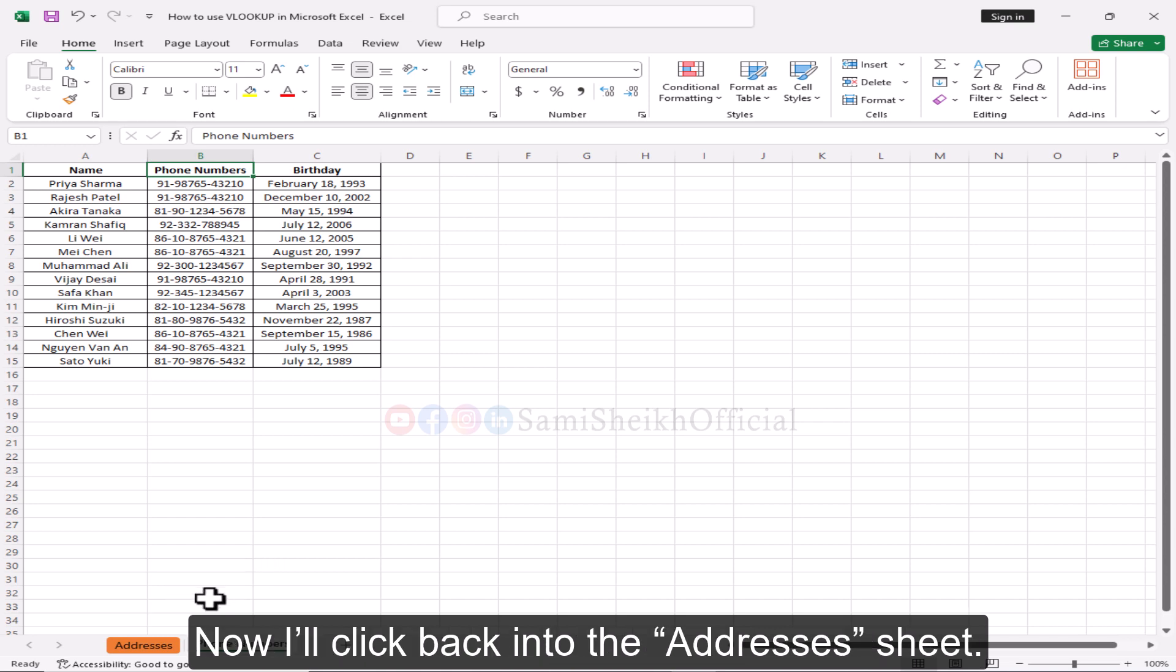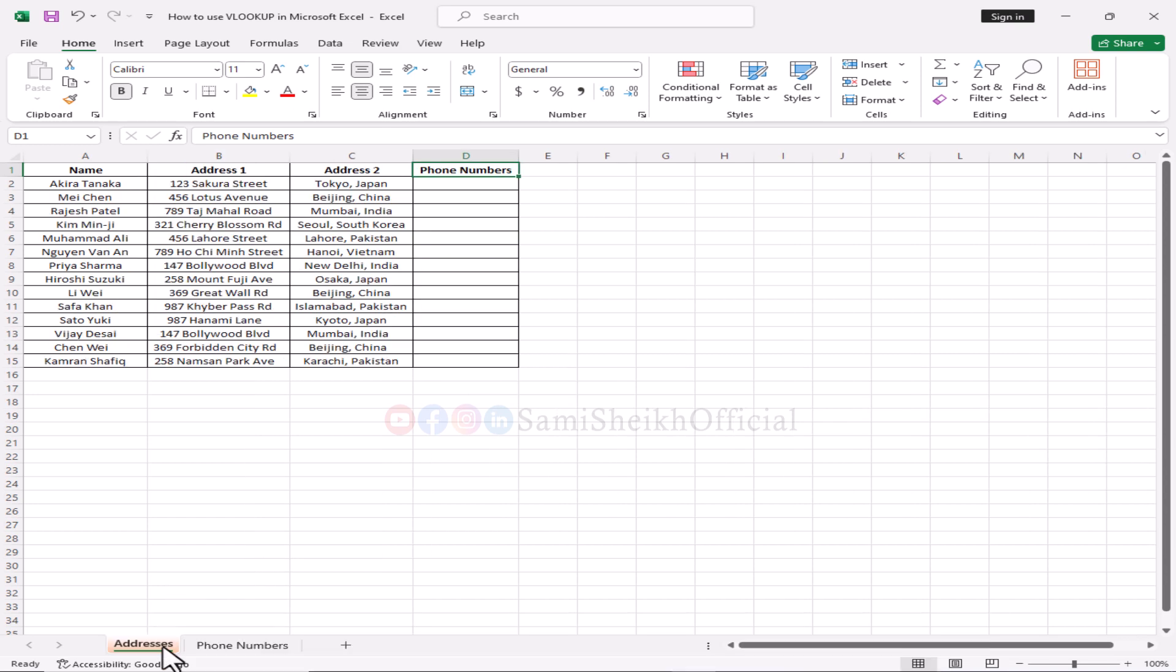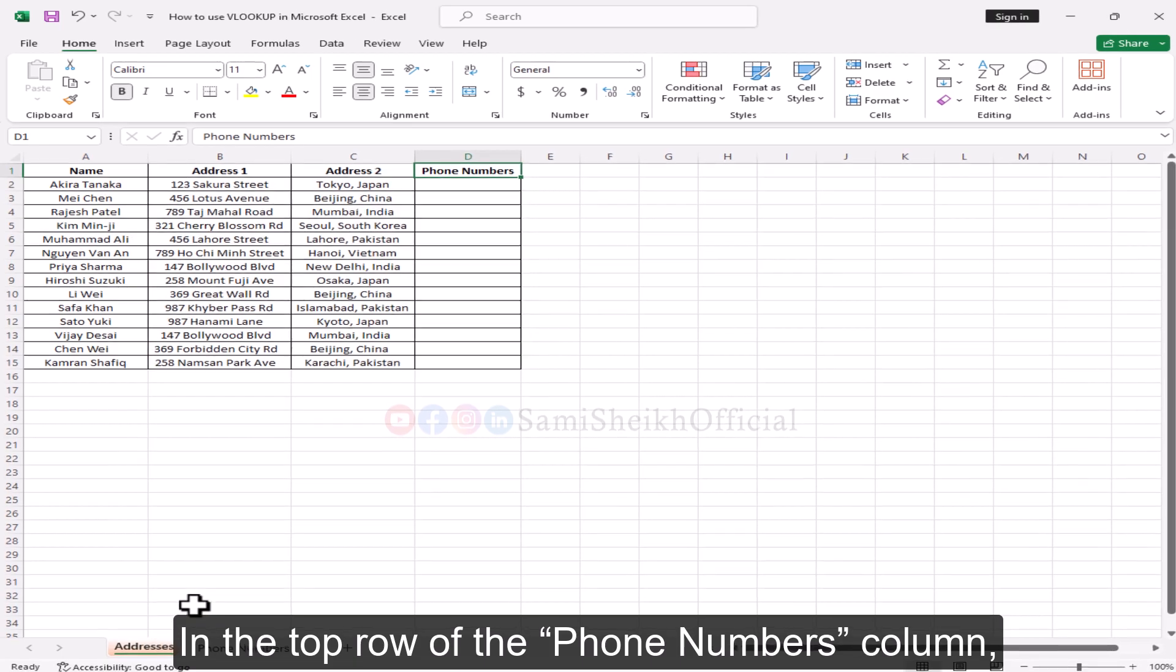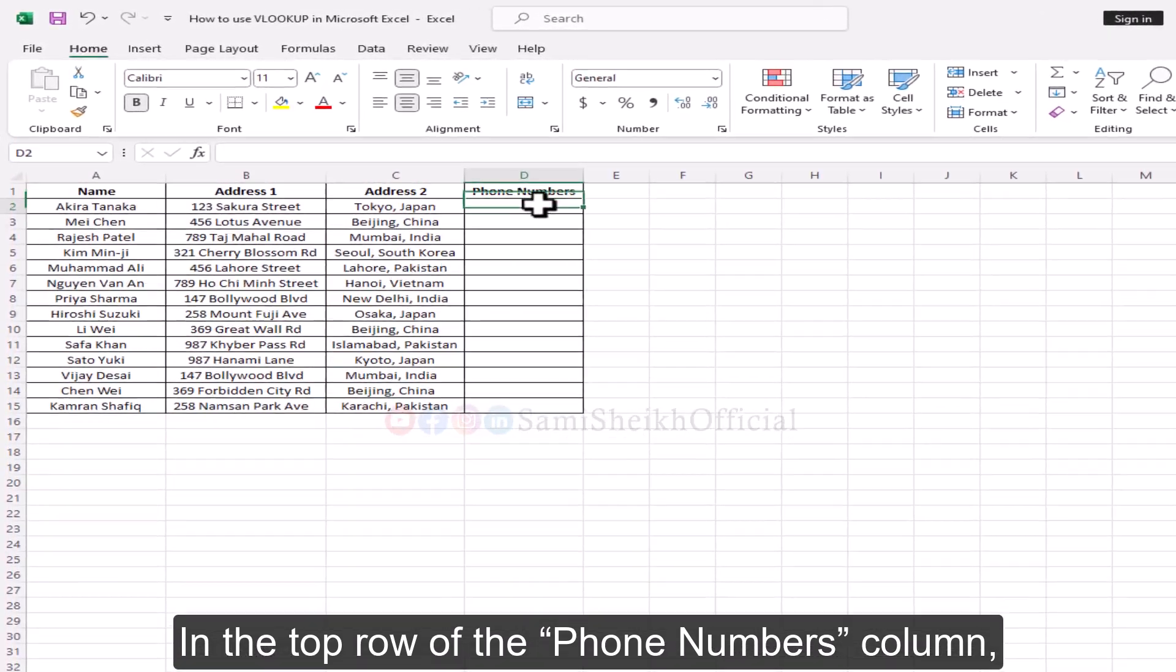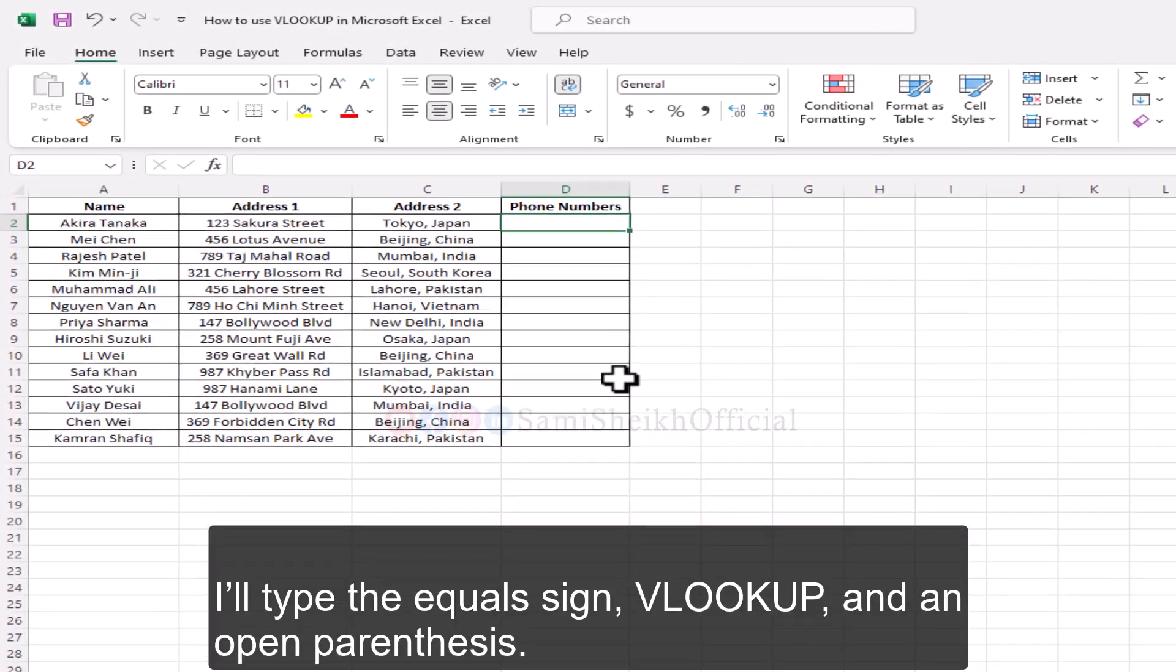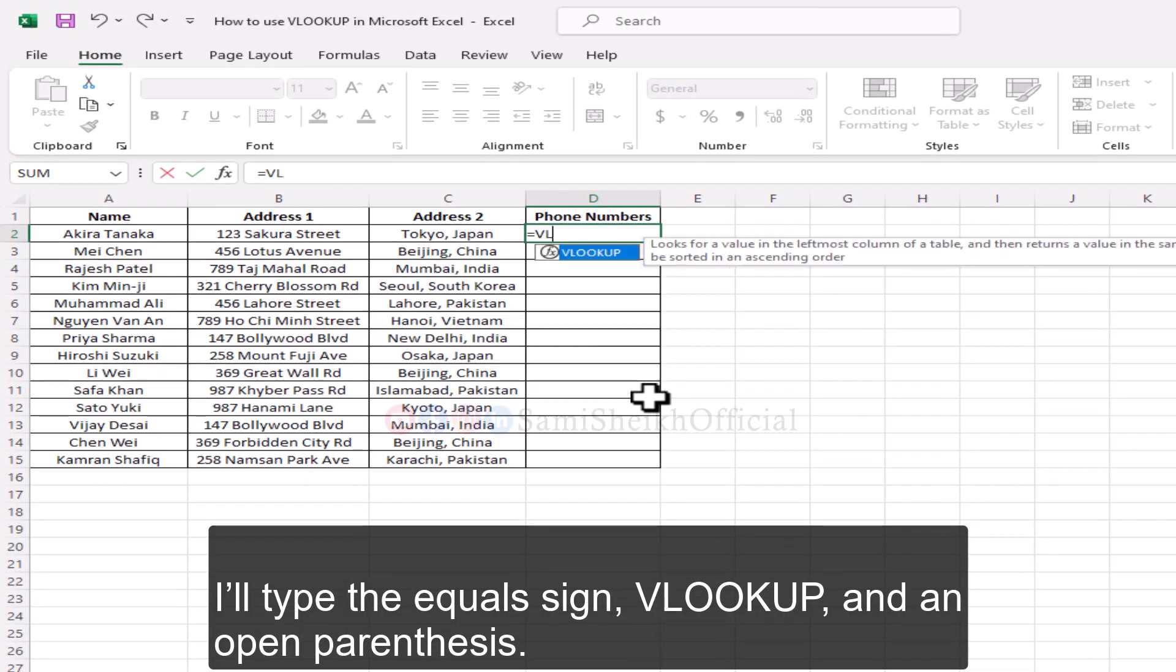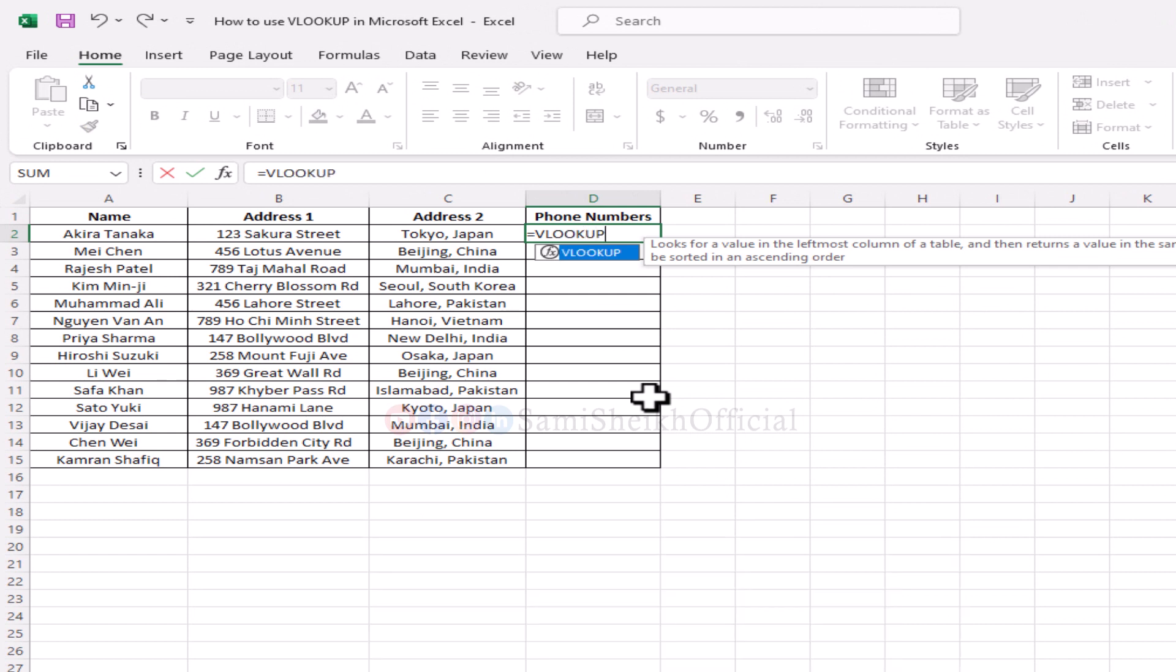Now I'll click back into the addresses sheet. In the top row of the phone numbers column, I'll type the equals sign, VLOOKUP, and an open parenthesis.